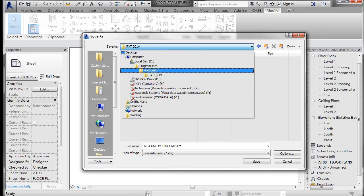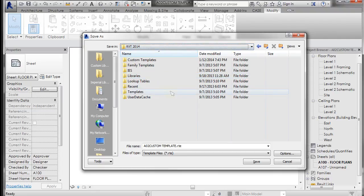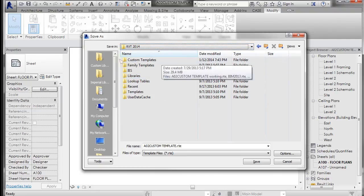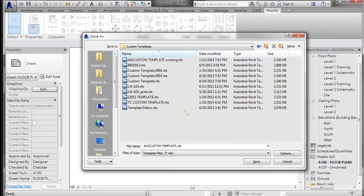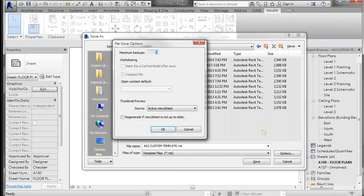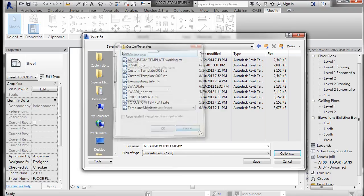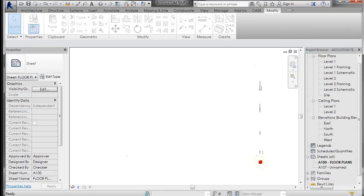And just to show you where I am, I'm at C program data auto dash Revit 2014. And I've made a custom templates folder, so if I double click on that, I can say A02 custom template and give it any other information that I want to here. You can also go to options, and it has backups and different things you can set, and just click save. So now it's saving that template.